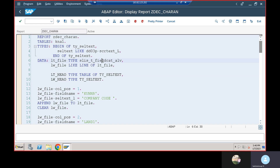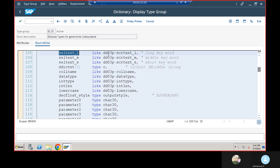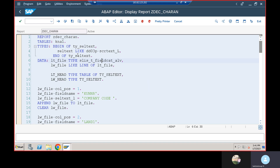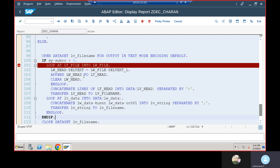Why are we using cell_text LIKE dd03p-cell_text_l? Because our cell_text_l type is like dd03p-cell_text_l. You can simply copy this and go find out this field here. Whenever we pass one work area to another, both work area field values must be the same type — otherwise it can cause a dump. For example, if you declare an integer and pass a string, that's a type mismatch. That's why I created this structure and assigned the internal table lt_head with work area lw_head.